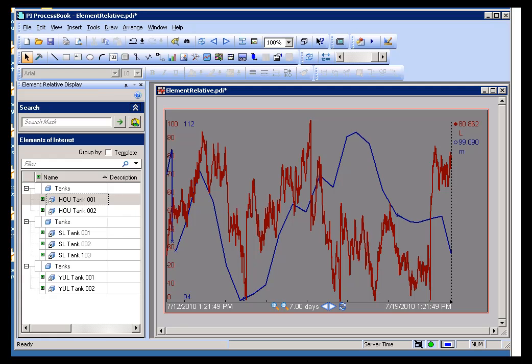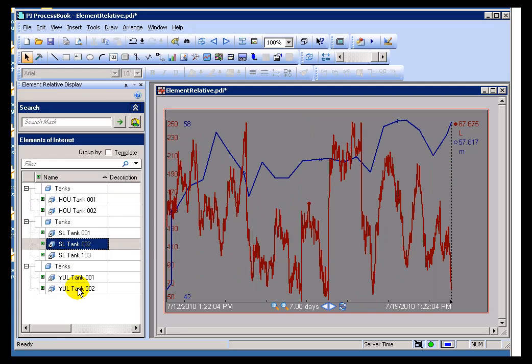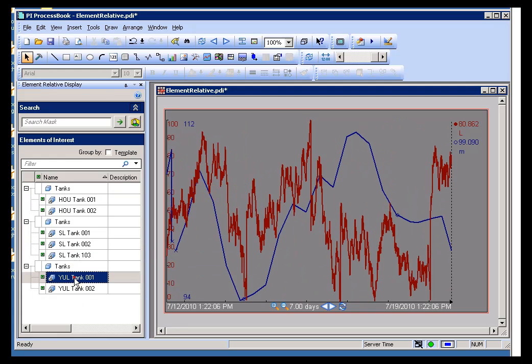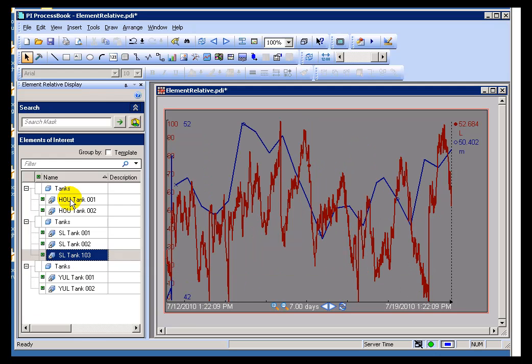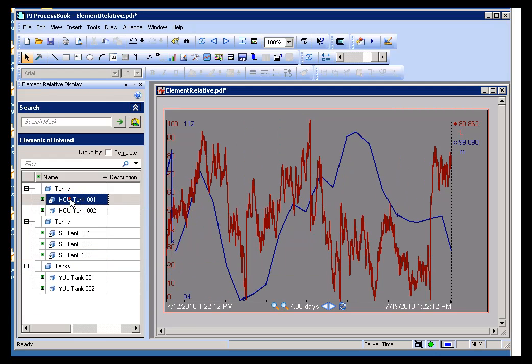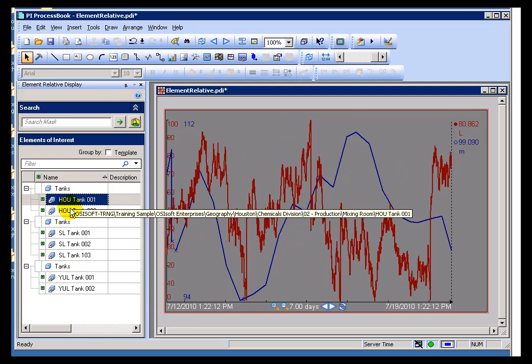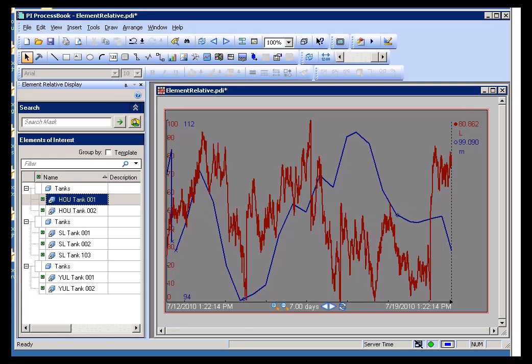I'd like to start the discussion of the PI AF Database by showing you what you can do with it. Here's a display in ProcessBook that is designed to be Element Relative. As I choose these different elements, these are elements in what's known as AF, we change the display to show what's appropriate for that particular context. So that's what you can do with it.